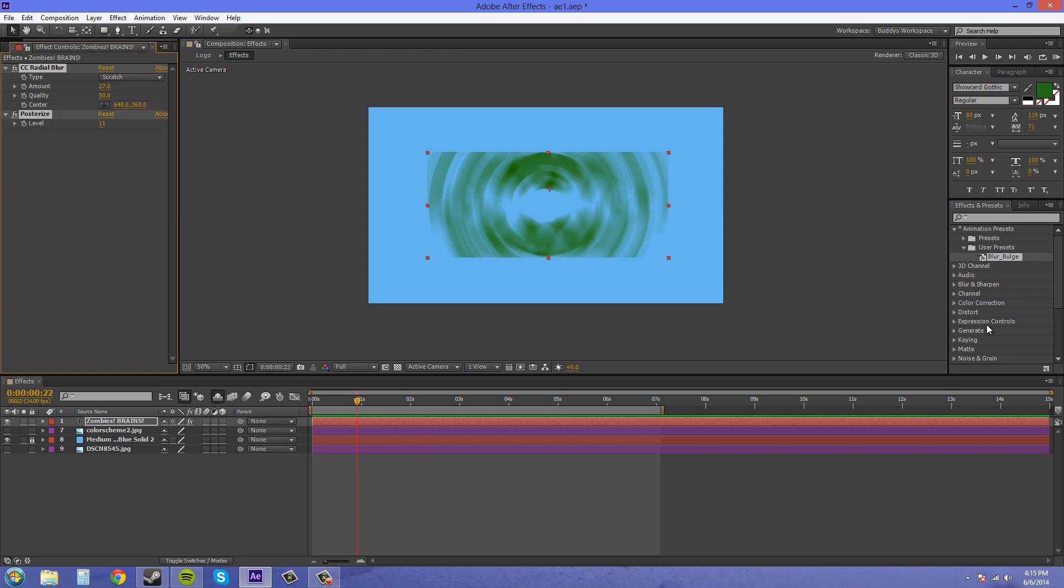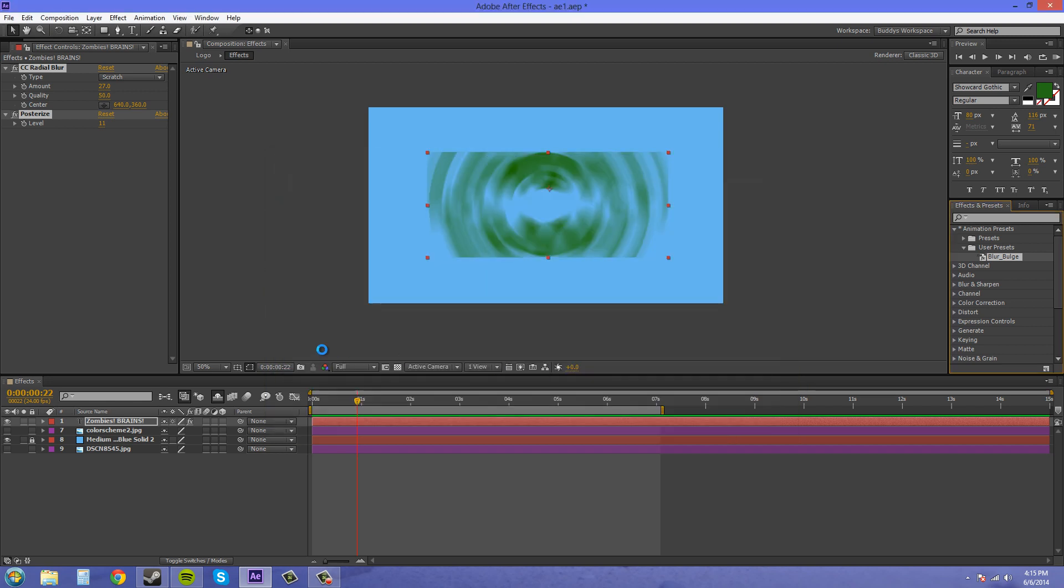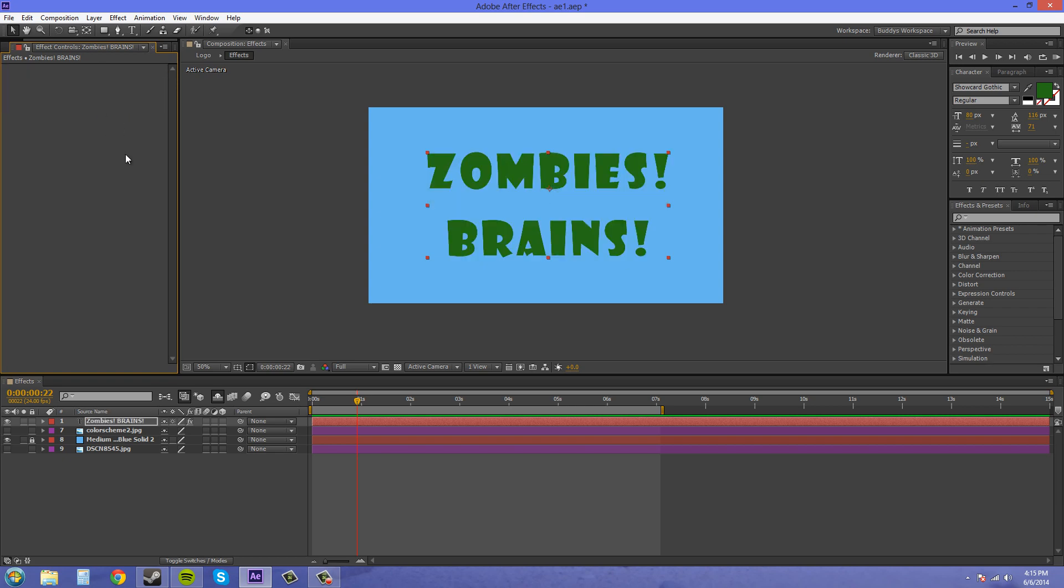So I'll just save this one and this will be radial blur and posterize. So we've got the ability to save effects. Let's delete those off.